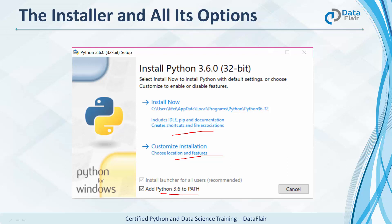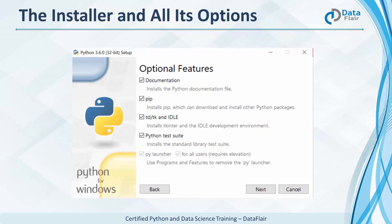You need this so Python knows where to look for something when you import it. You can also install for all users. Let's choose to customize. It gives you a list of options. Do you want to install the official documentation so you can refer to it offline? Do you want pip to install more packages?